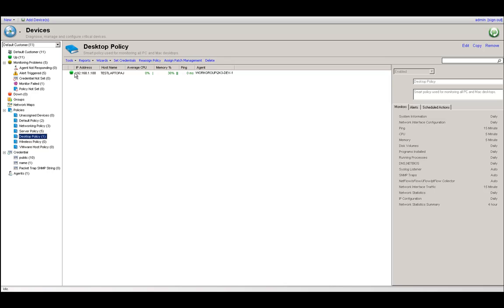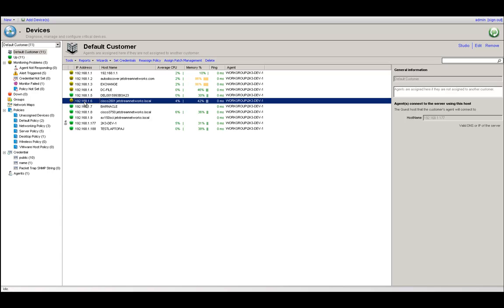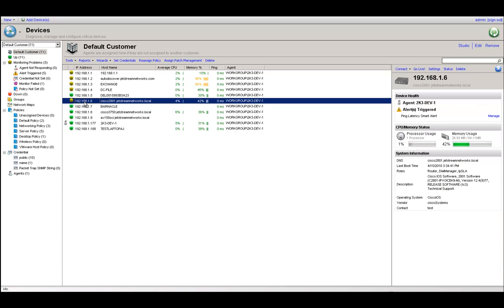We should now know how to get data from a device by enabling SNMP and making sure the community string is set the same in the studio. Going back to the devices view, we can now go over network traffic flow. The first thing you want to do is verify that the device you're trying to enable flows on is a flow-capable device — that is very important.